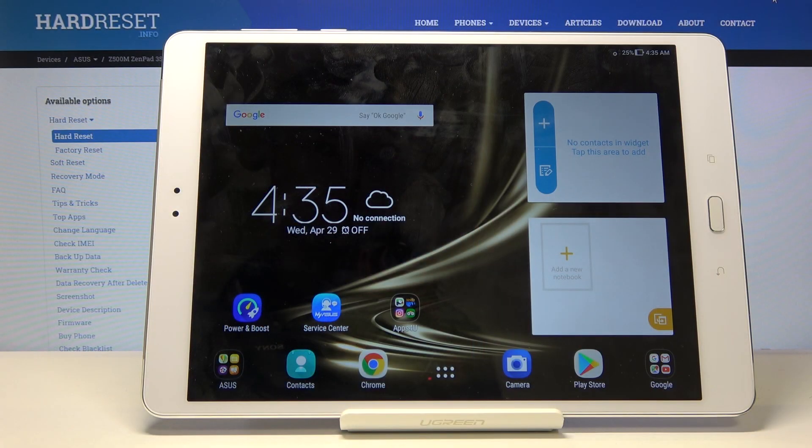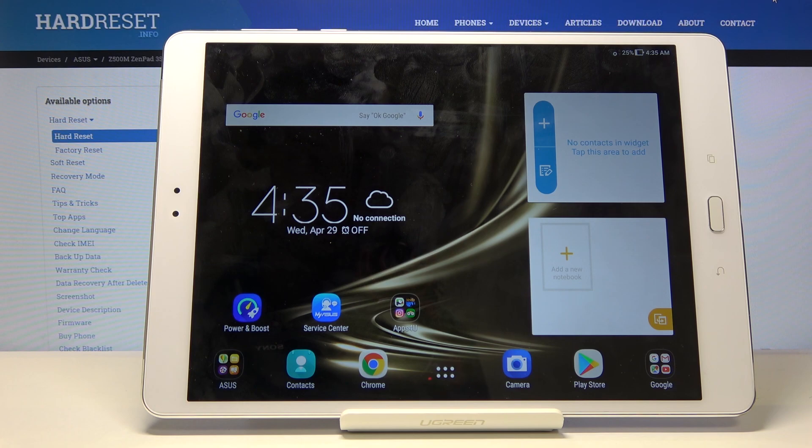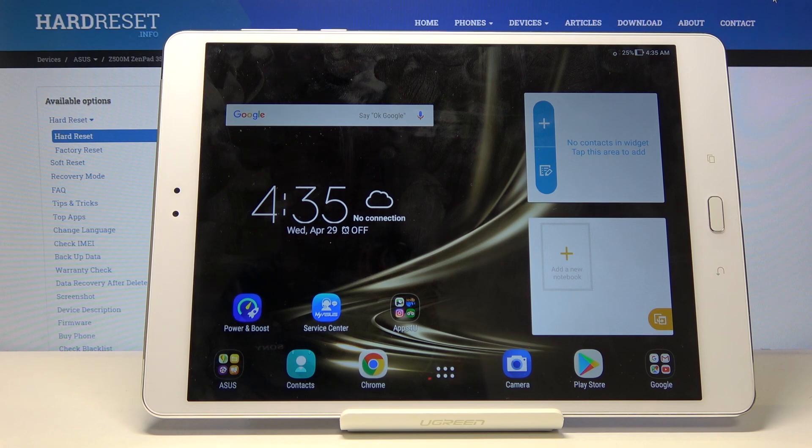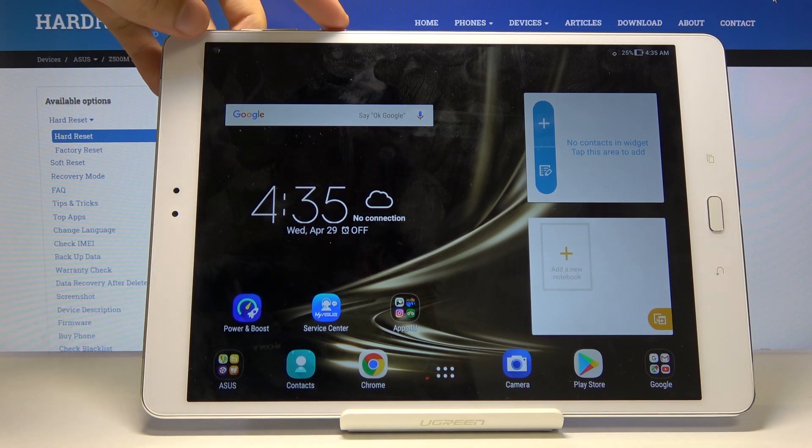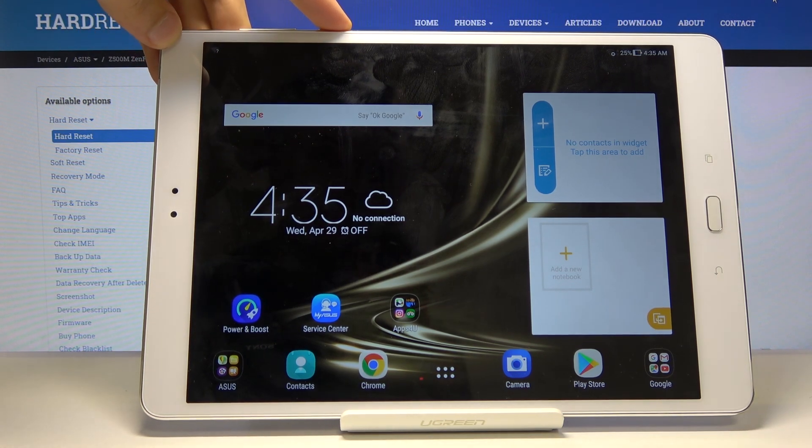Welcome everyone. I'm using an Asus ZenPad 3S, and today I will show you how to hard reset the device through recovery mode. This process will also remove a screen lock if you have one, for instance, if you don't know the pattern.